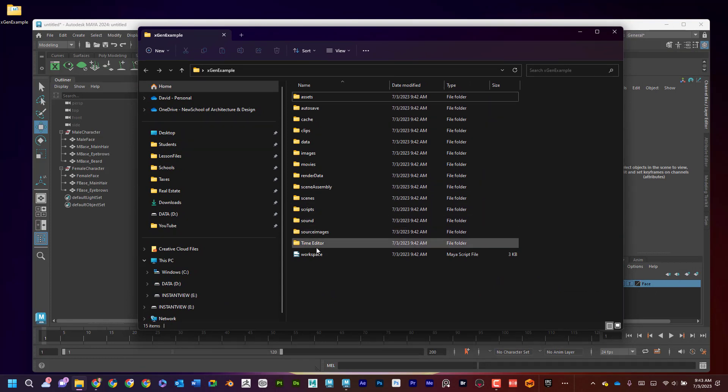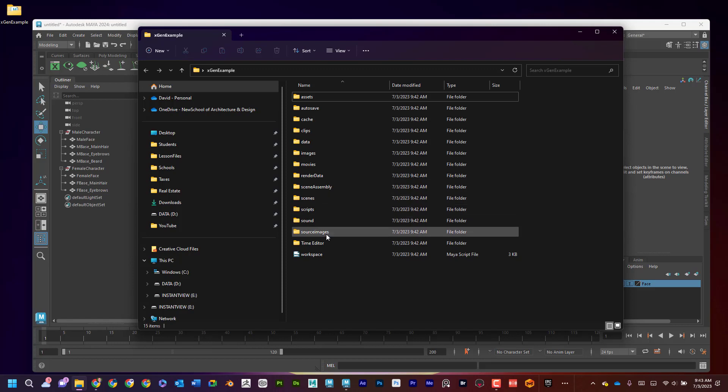Notice there's not an XGen folder right now. When we start the XGen process, it'll actually create an XGen folder. And in Scenes, that's where the Scenes are going to be saved. Things like masks and stuff like that will be saved in source images. In other words, it doesn't really matter where it's being saved. But the most important thing is that it's being saved in a particular location. So I'm going to go ahead and close that right now.